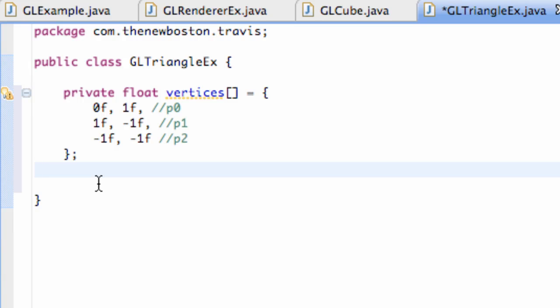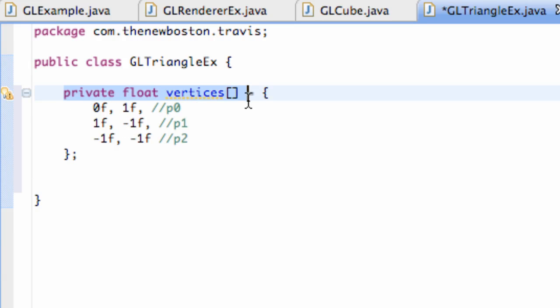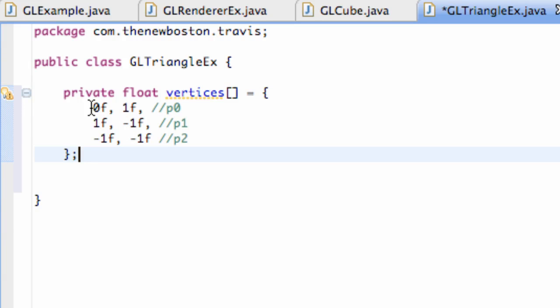What's up guys, welcome to your 172nd Android tutorial for the new Boston. We're going to continue working with this GL triangle example class. So far, we've just basically set up a float list of floats, and there's no relation to OpenGL or anything like that.